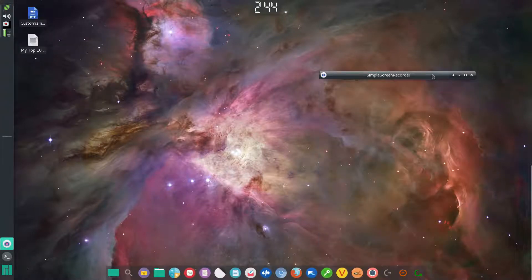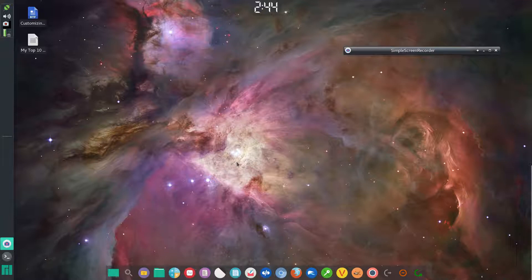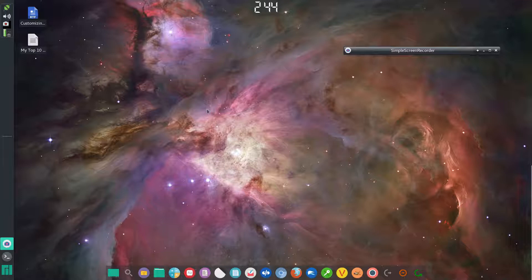Hi there. Today I thought I'd show you how to customize Manjaro XFCE 17 for a smaller display, and this applies to all of XFCE as well.